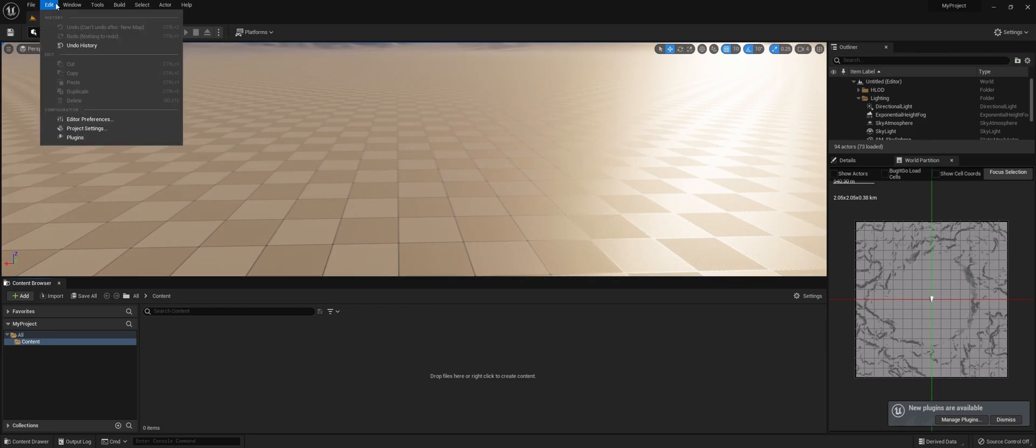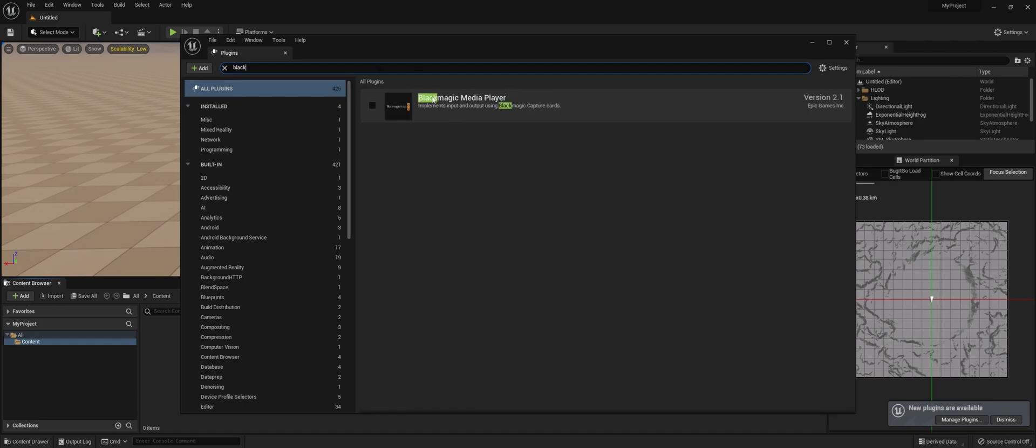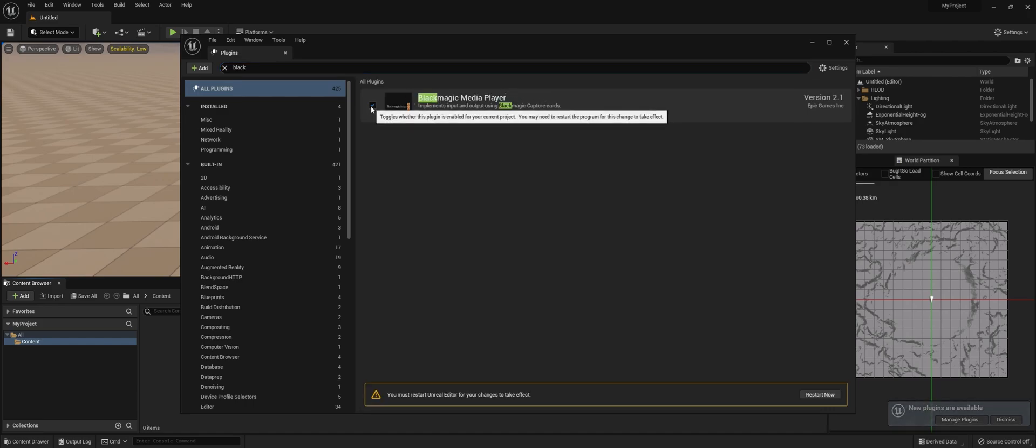First, we're going to go to Plugins and look for the Blackmagic Media Player. Make sure to restart your engine.